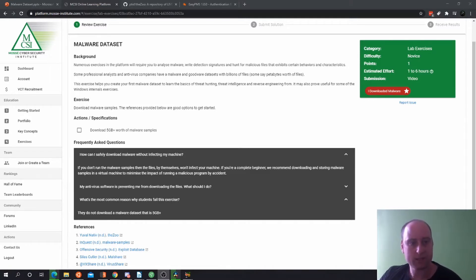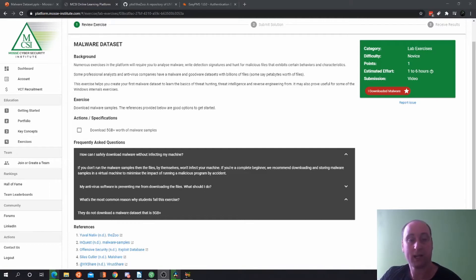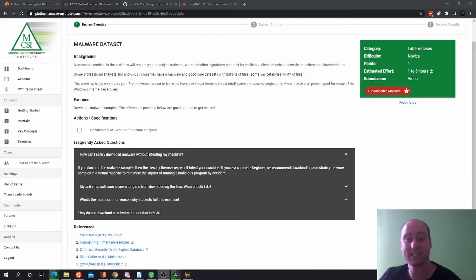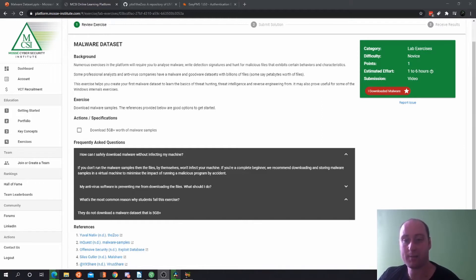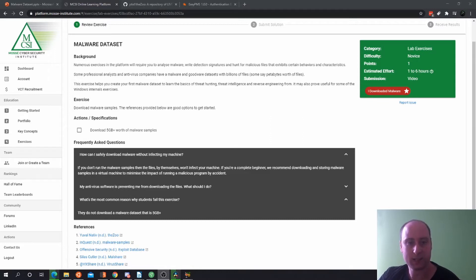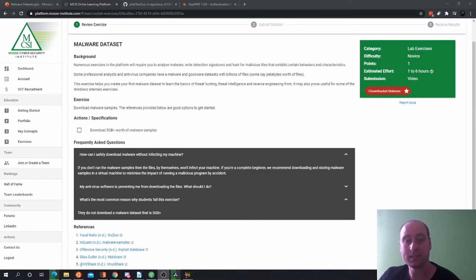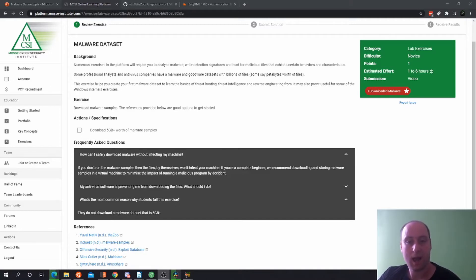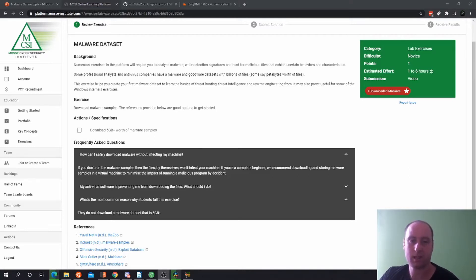In the background, we have numerous exercises in this platform that will require you to analyze malware, provide detection signatures, and compile malicious files that exhibit certain behaviors and characteristics. Professional analysts and antivirus companies have huge amounts of goodware and malware, basically billions of files or even petabytes worth of files. This exercise helps you create your first malware dataset to learn the basics of threat hunting, threat intelligence, and reverse engineering.